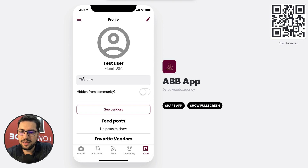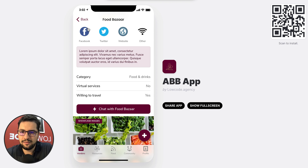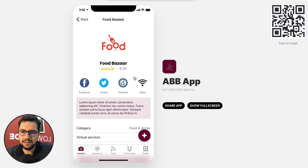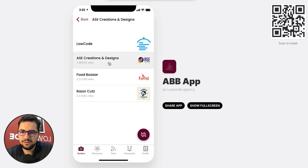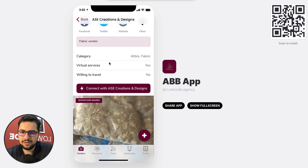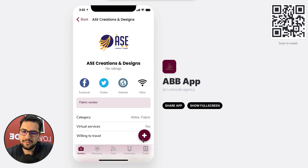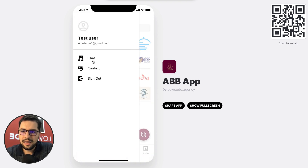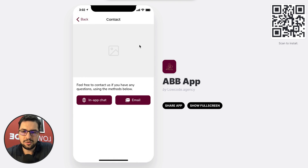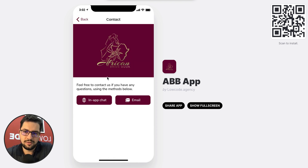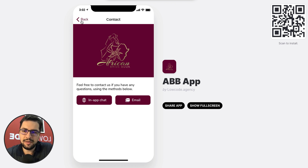You can also favorite vendors — so if I add FoodBazaar to my favorites, they would show up there. And we have a contact tab that connects you to the owner of the app via in-app chat or by email.